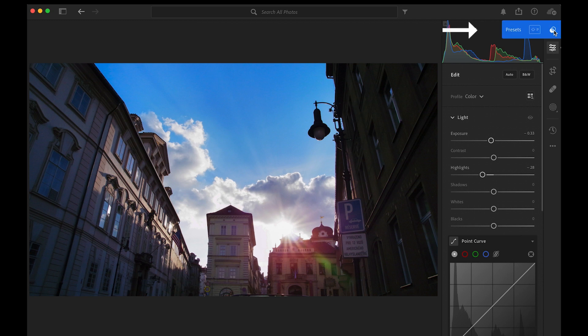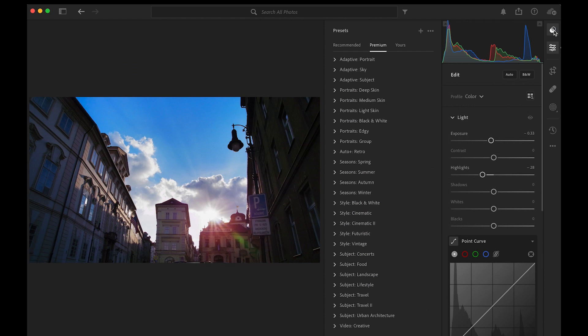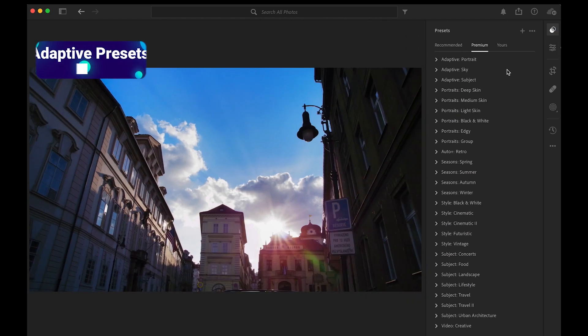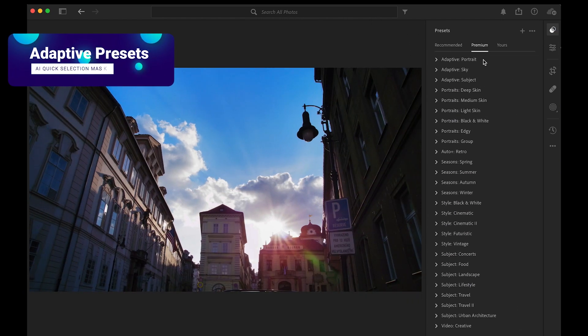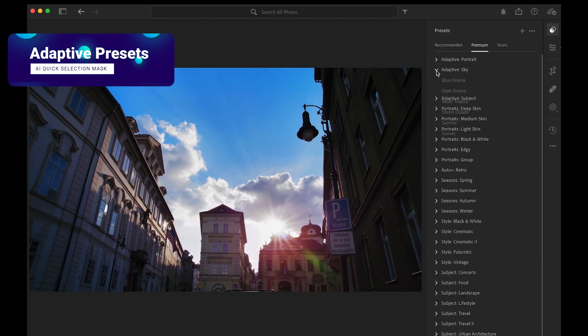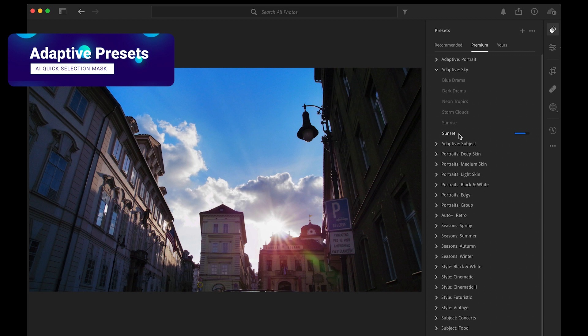The presets are now located in their own tab. Adaptive presets for the skies, portraits, and subjects that you can use instantly.